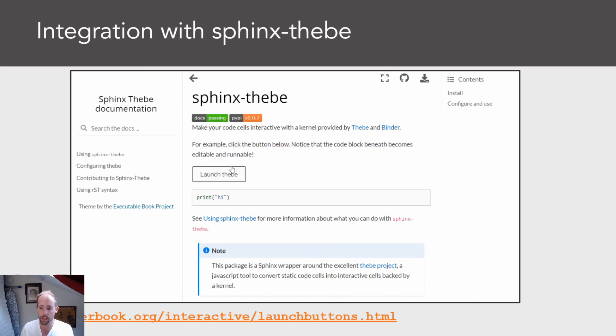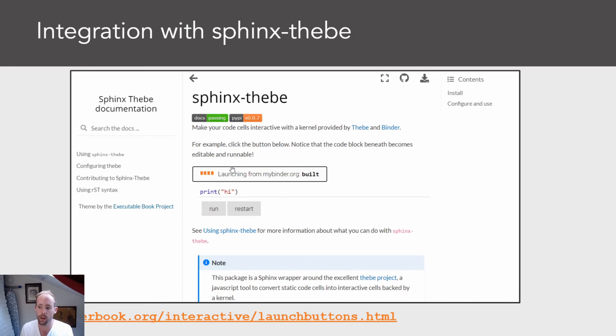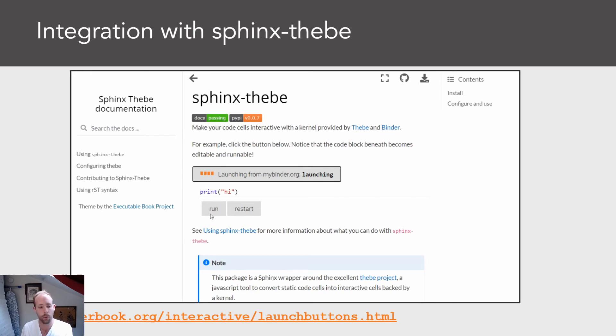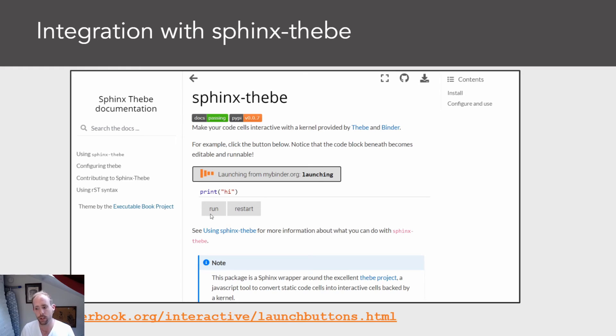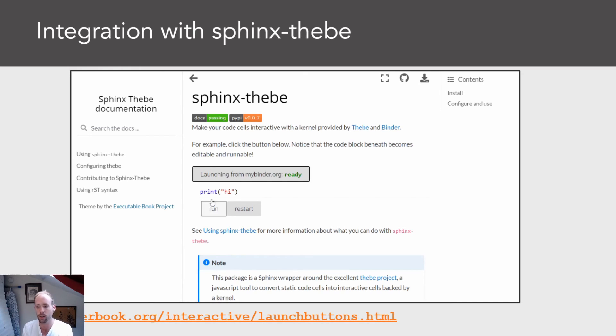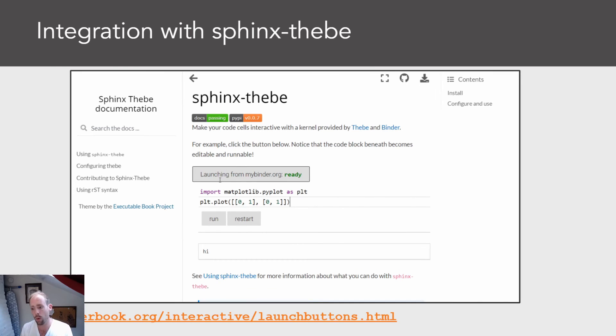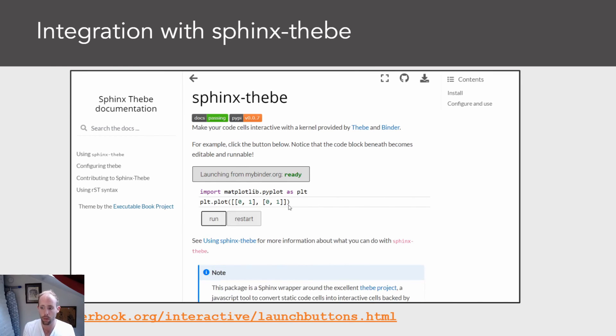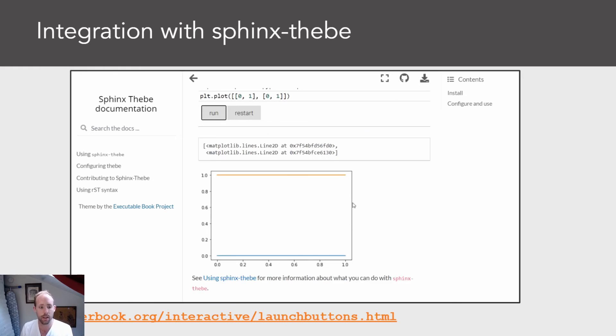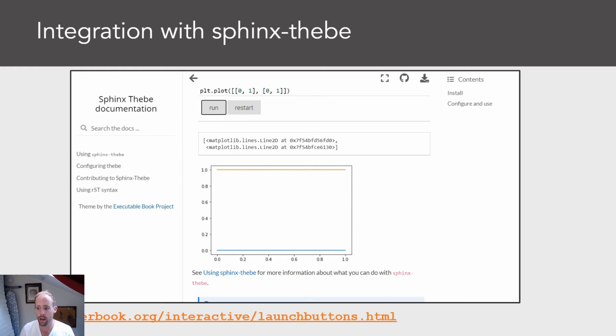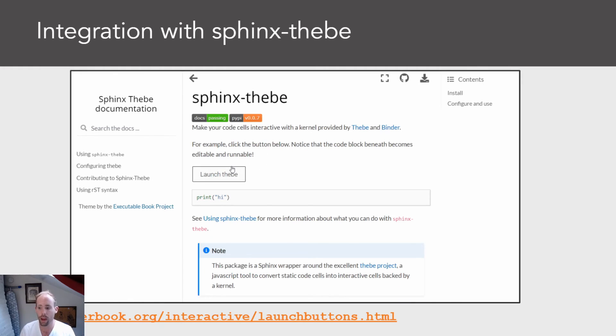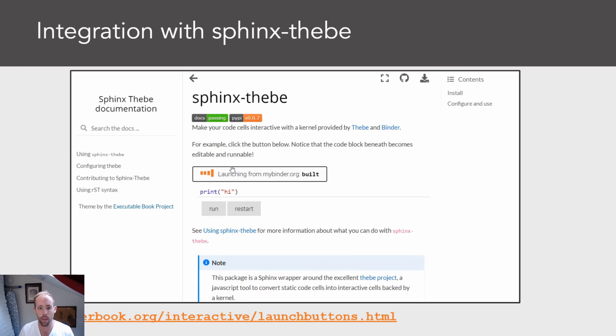And going even a step further, you can integrate kernels, interactive kernels into your static website as well using a tool called Thebe, which is a lightweight JavaScript library. You can actually ask a BinderHub for a live Jupyter kernel and connect your static page to that kernel so that you can take what once was a static code block and turn it into something that users can edit and then run and then see the results of live directly on that page.